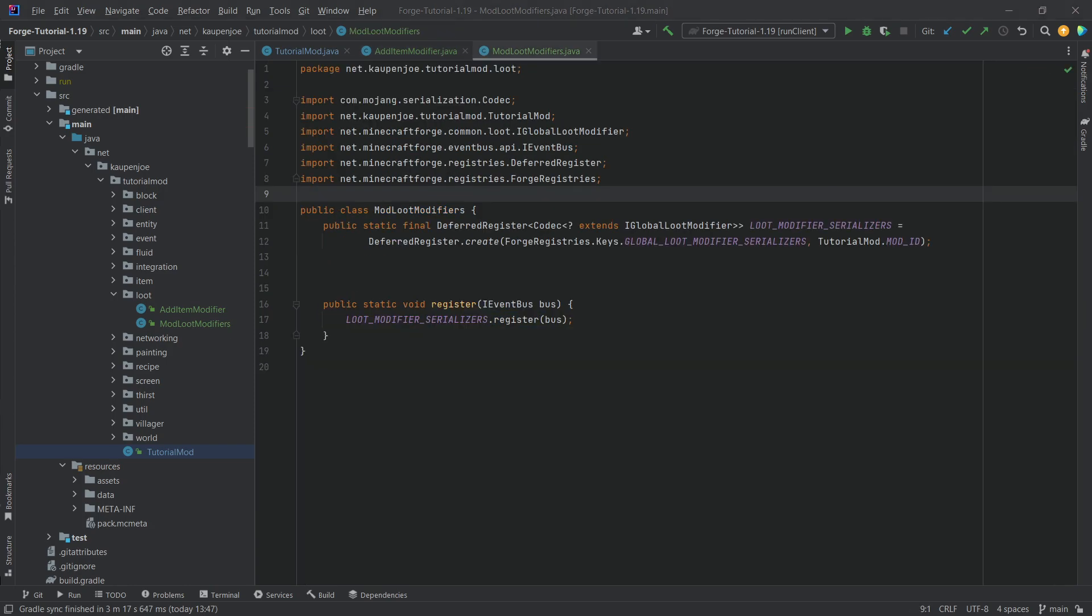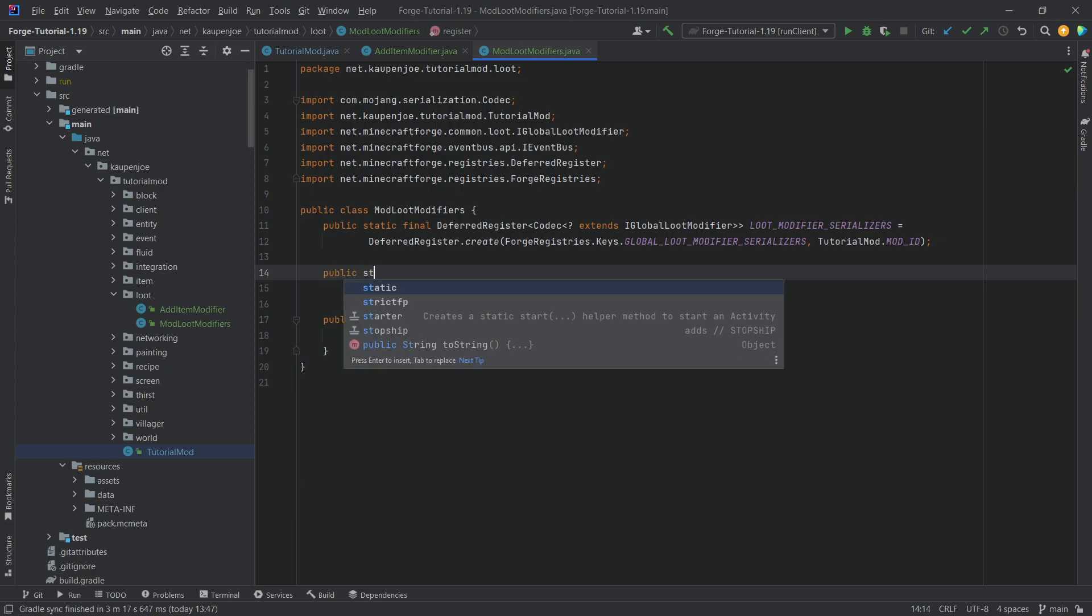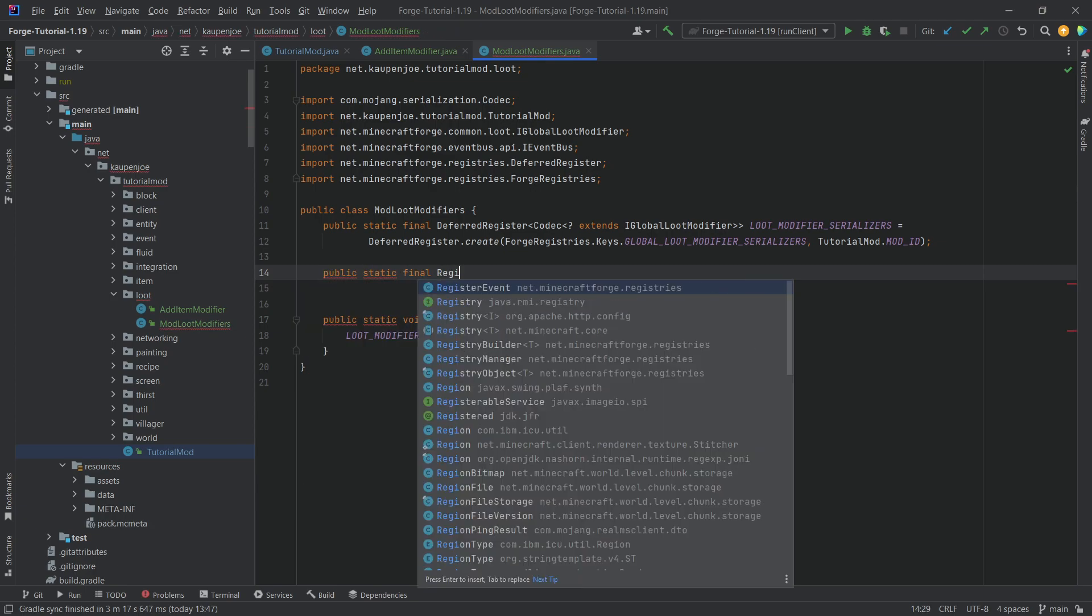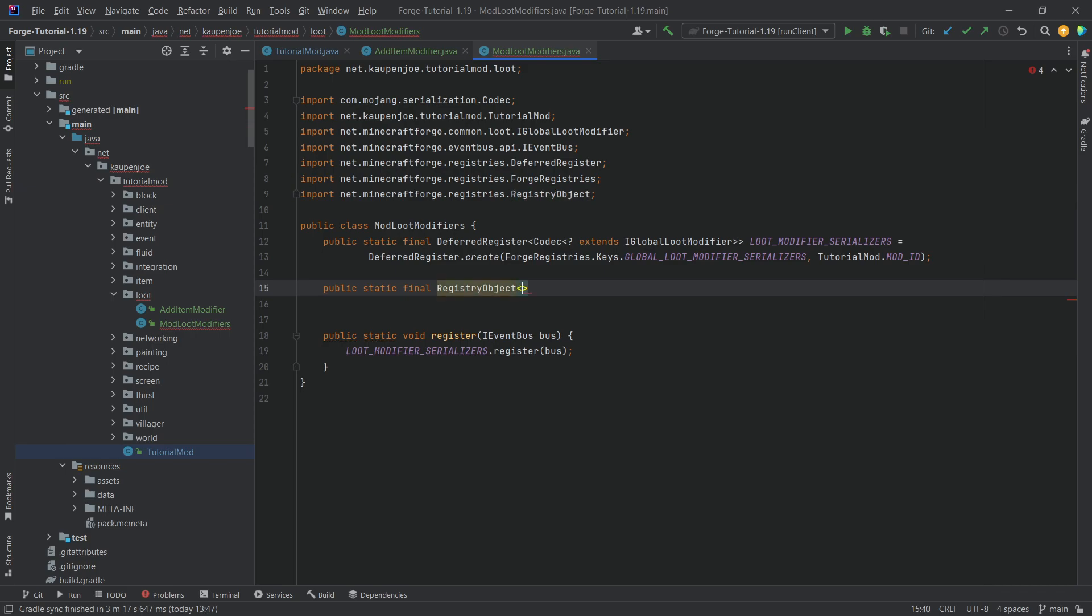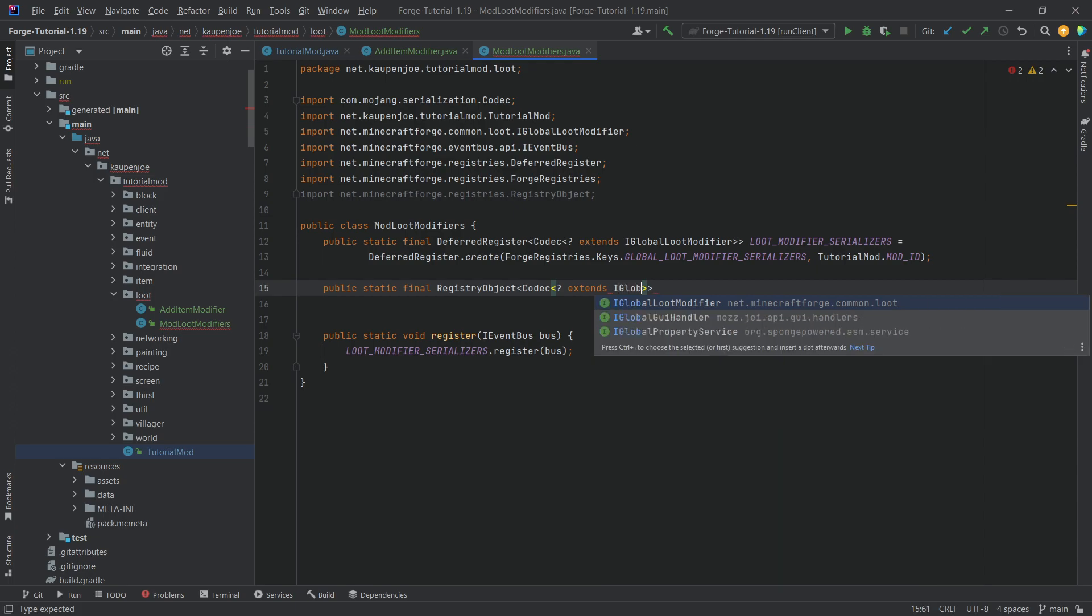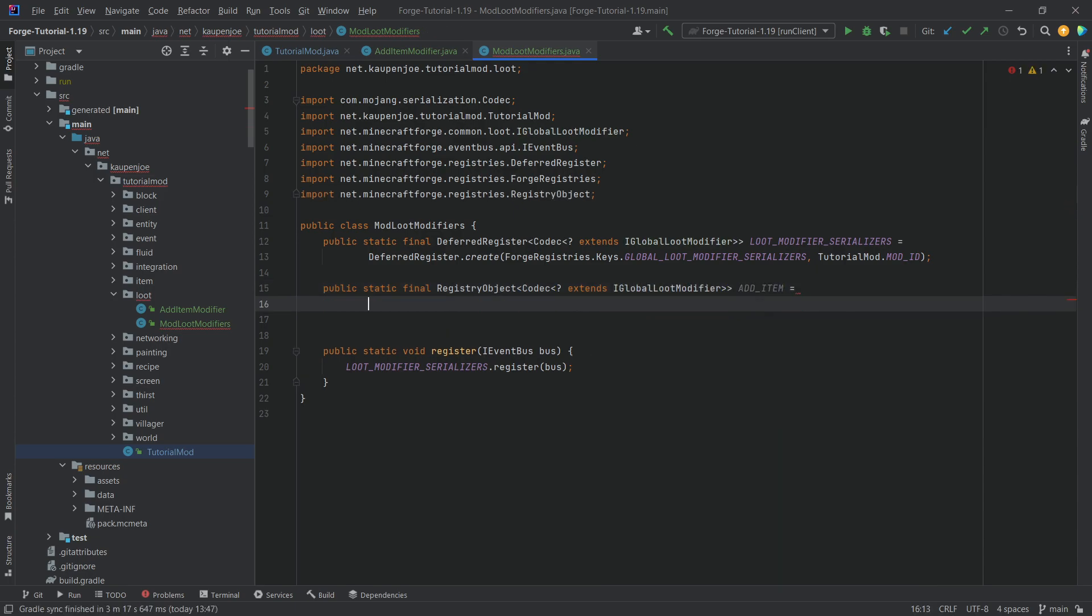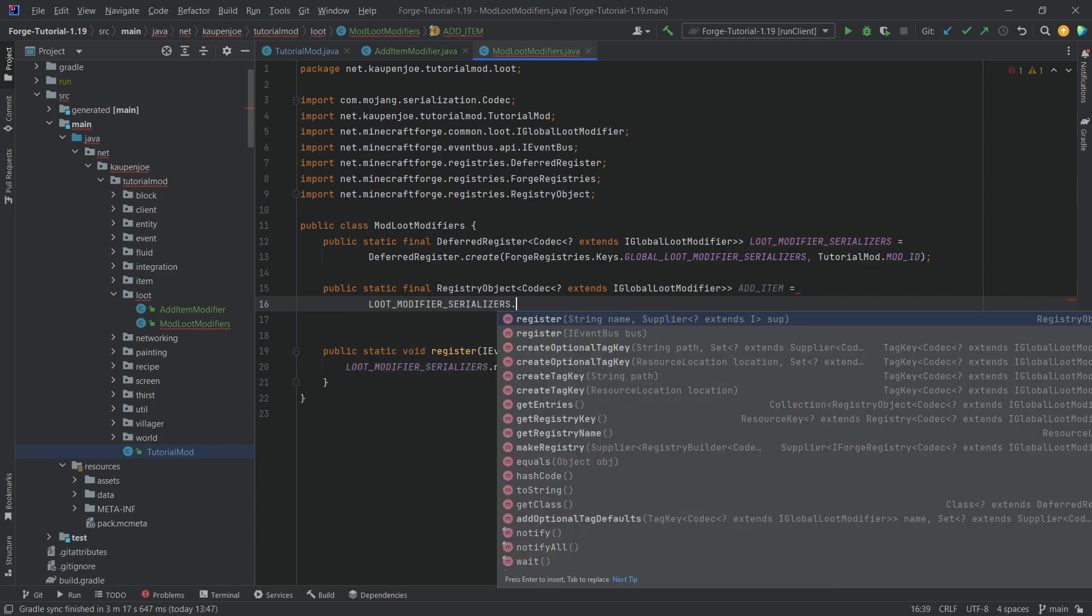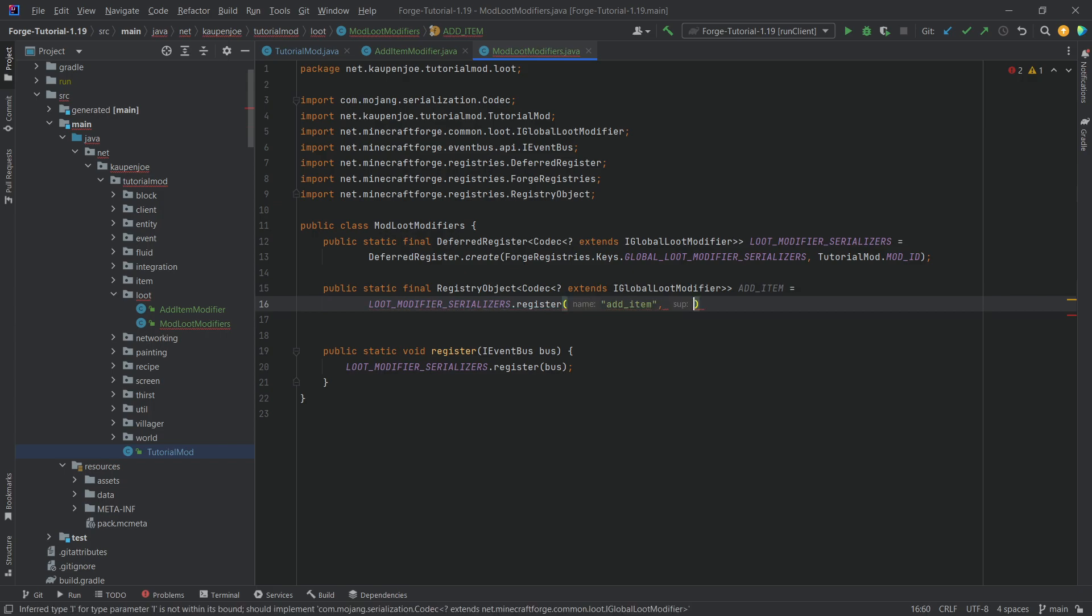So, that's going to be a public static final registry object of type codec of type question mark extends IGlobalLootModifier, add_item equals loot modifier serializers dot register, add_item. And then we're going to do addItemModifier.codec. And there we go. Now the modifier is added and we can proceed to the JSON files.